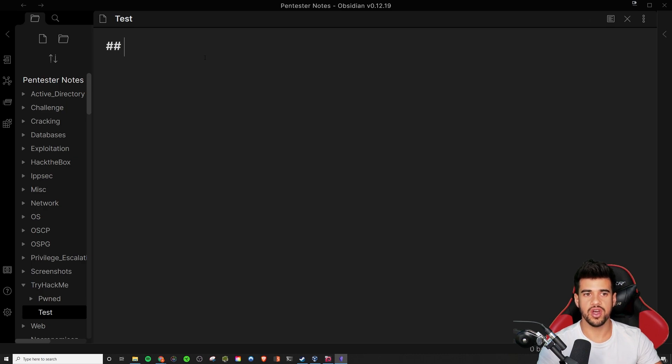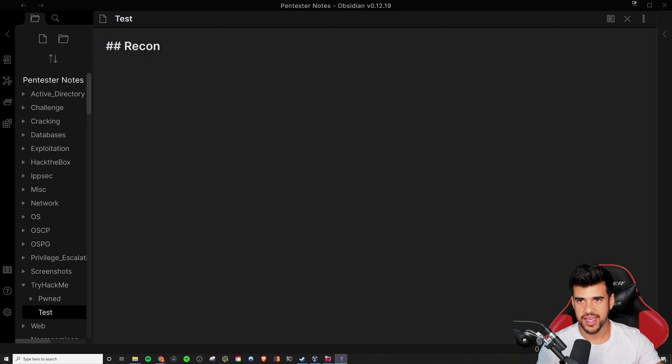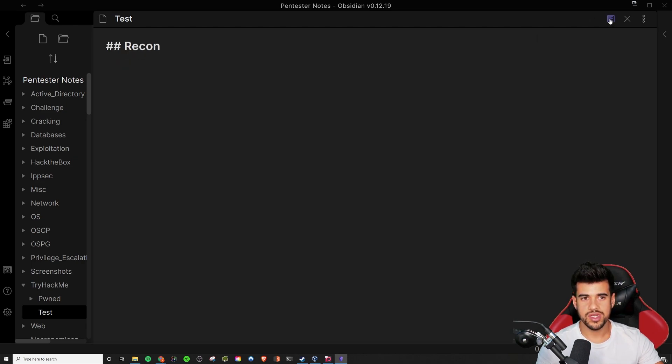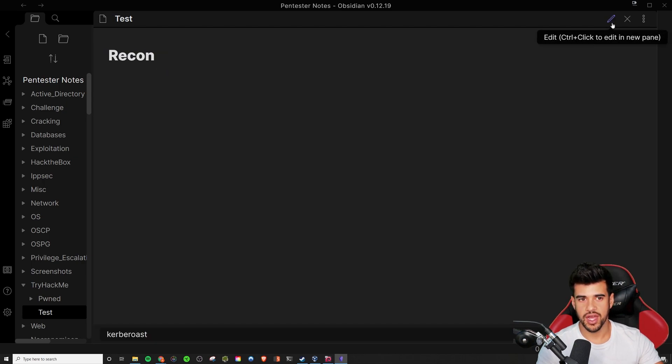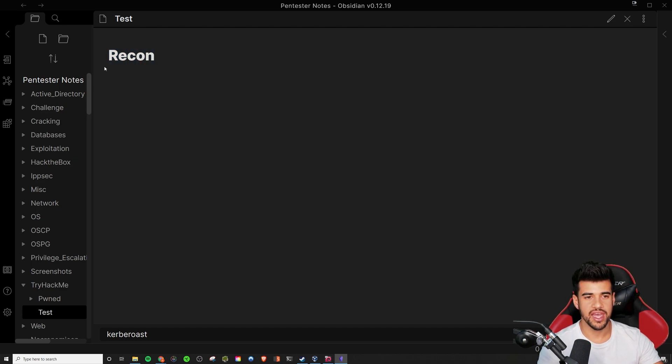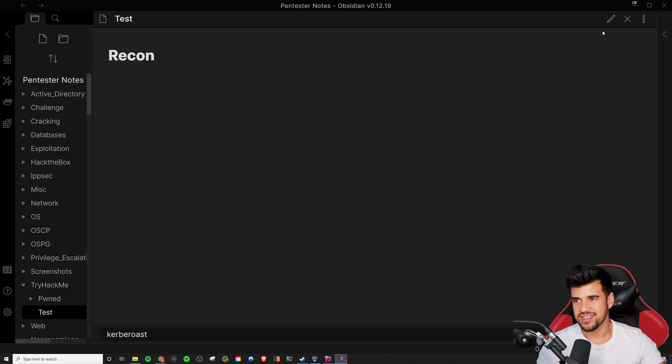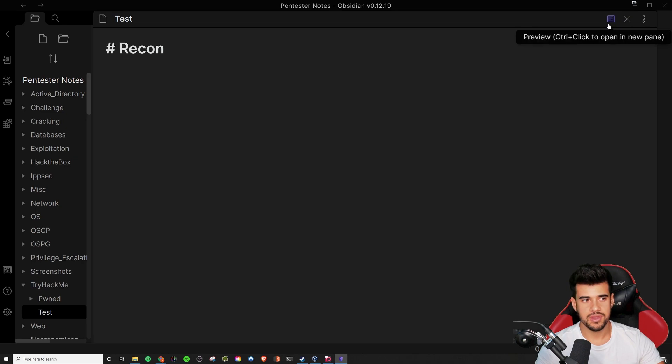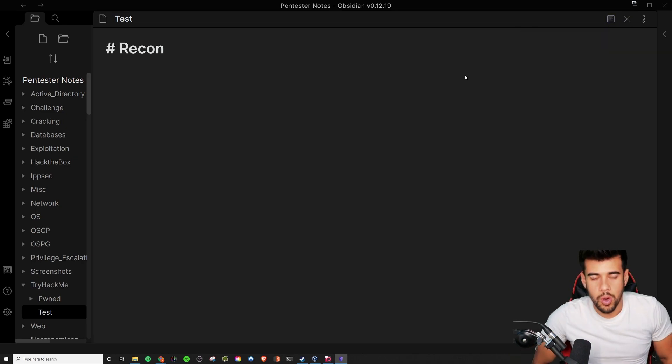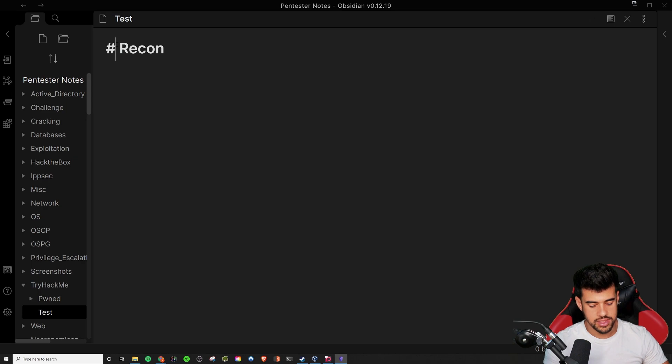The first thing I like to do is I like to start off with two pound signs and recon. This is basically like a header two tag, I believe. And the reason I prefer this over doing one, if you do one, it's going to underline it. You can't see it in Obsidian, but if I were to export this to a PDF, there would be a line going all the way across. That kind of, in my opinion, looks ugly on reports and stuff.